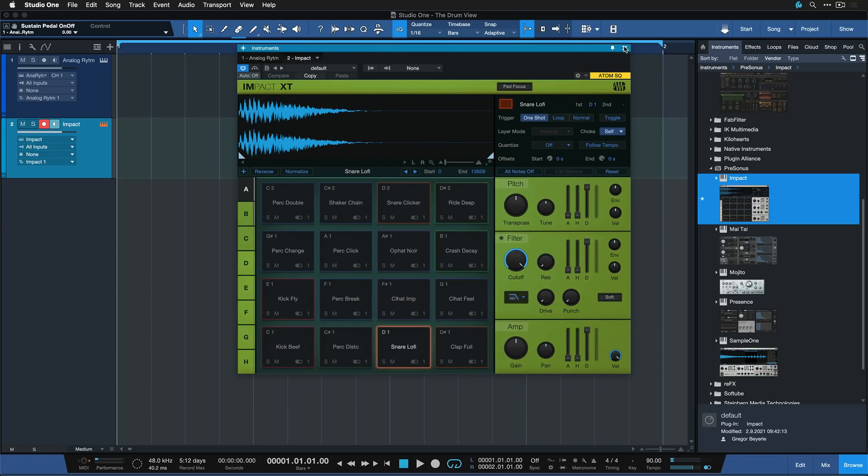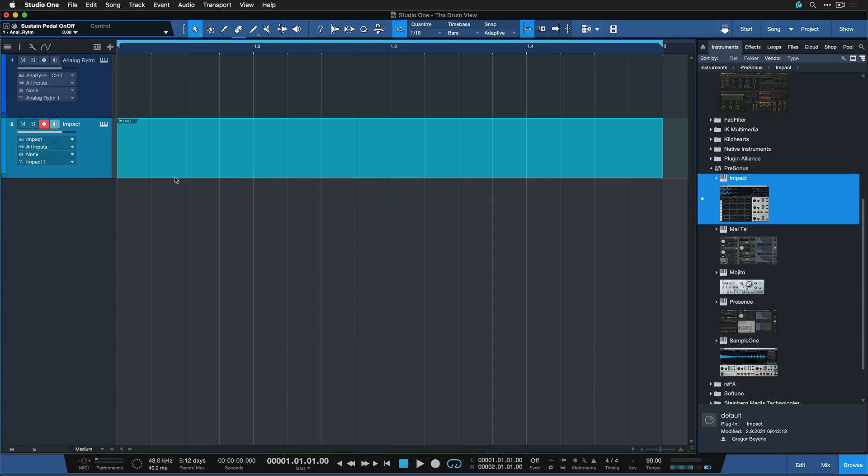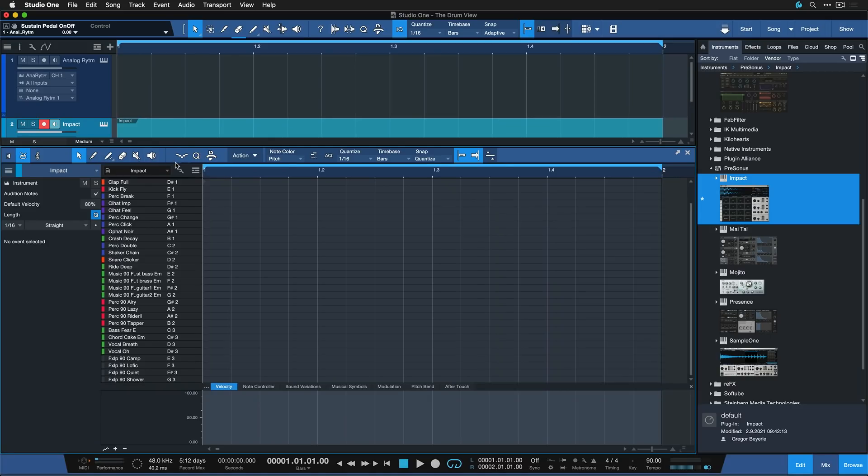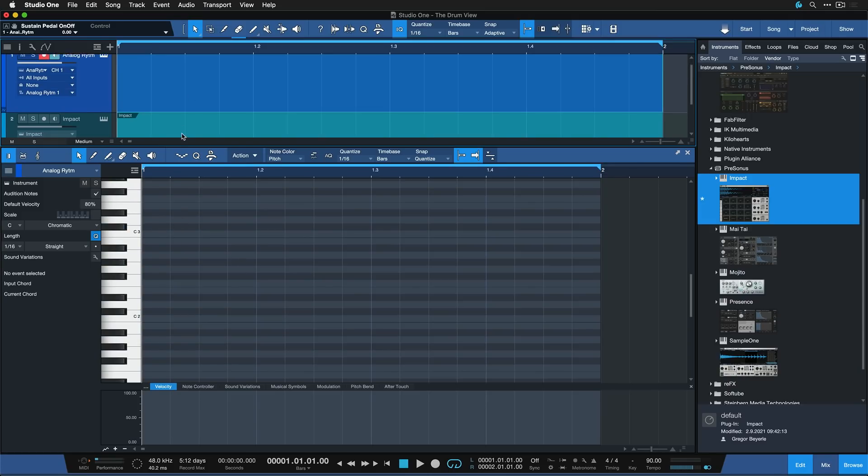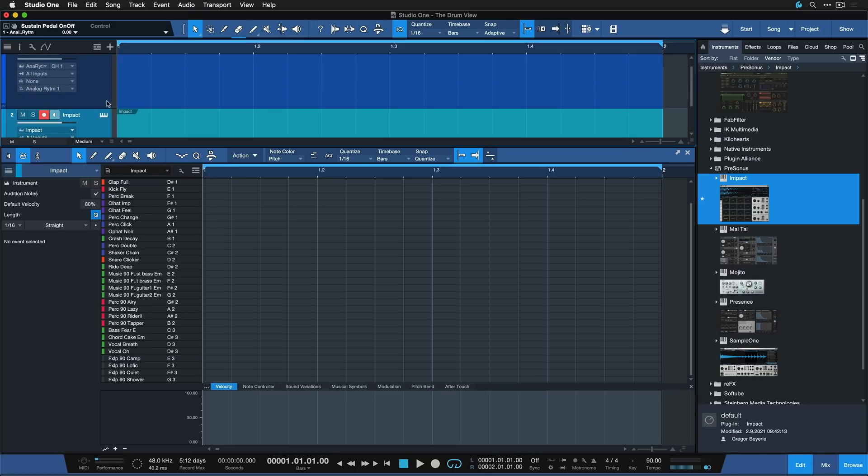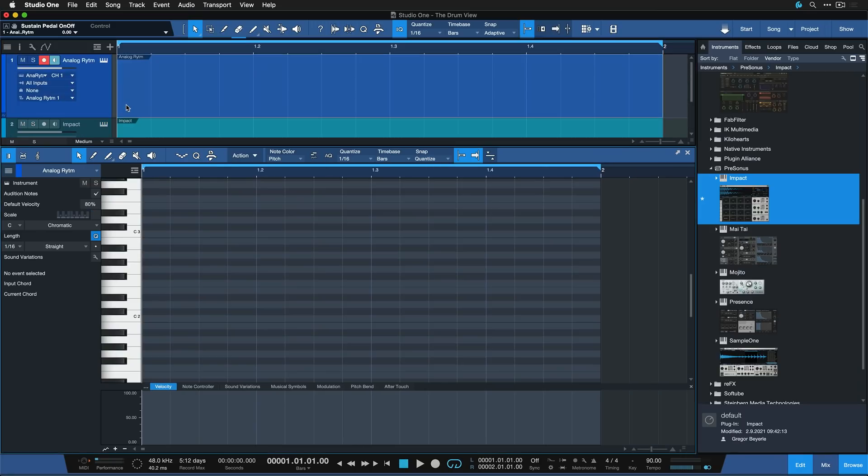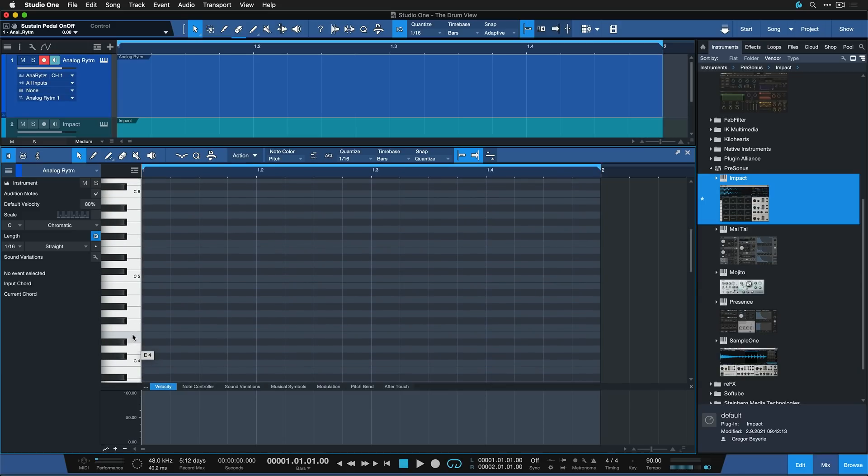If I double-click in this loop range to create a part, an instrument part for it, you see that we have this drum view available. This is different from the classic piano roll in that you can hide all of the pitches that are not part of your kit, because often if you have a drum kit, you don't have as many sounds assigned as you have pitches available on the piano roll. So why would you need to see all of these empty pitches?